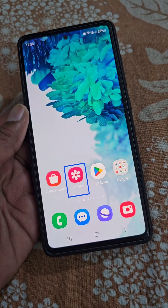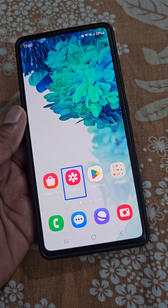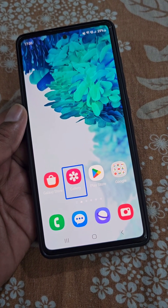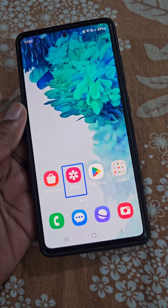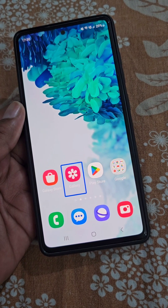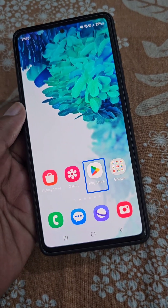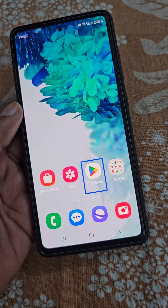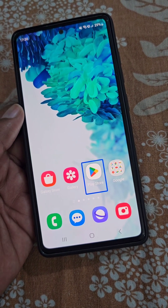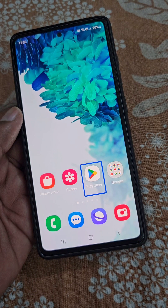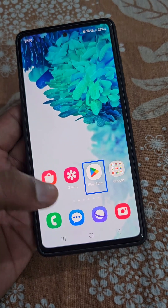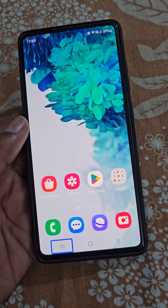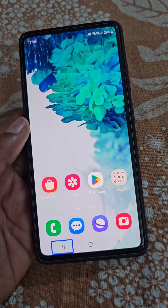If you are facing this kind of problem on your mobile where wherever you tap on your screen you see a blue box, here is how to fix this problem. If you tap on any app icon, you only see this kind of blue box and you hear some kind of voice. Wherever you tap on the screen, you only see this kind of blue box or blue outline.